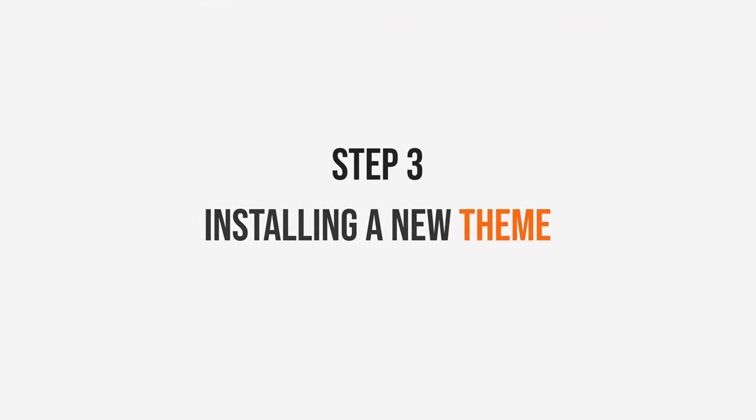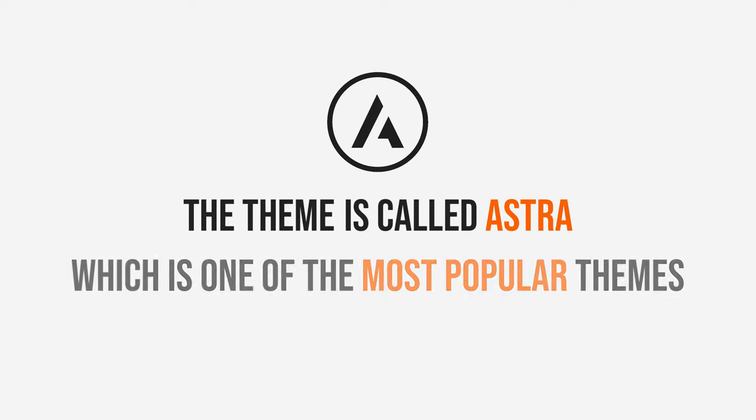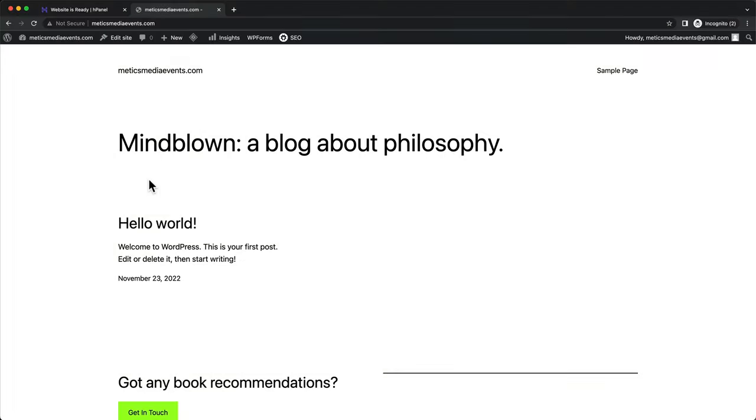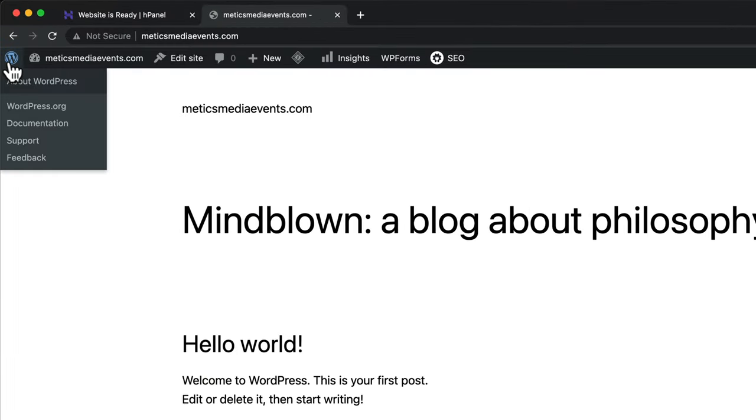And when we click on our domain on the top left, we can see how our website currently looks like. Now we're going to move on to step three, which is installing a new theme. The theme we're going to install is called Astra, which is one of the most popular themes.